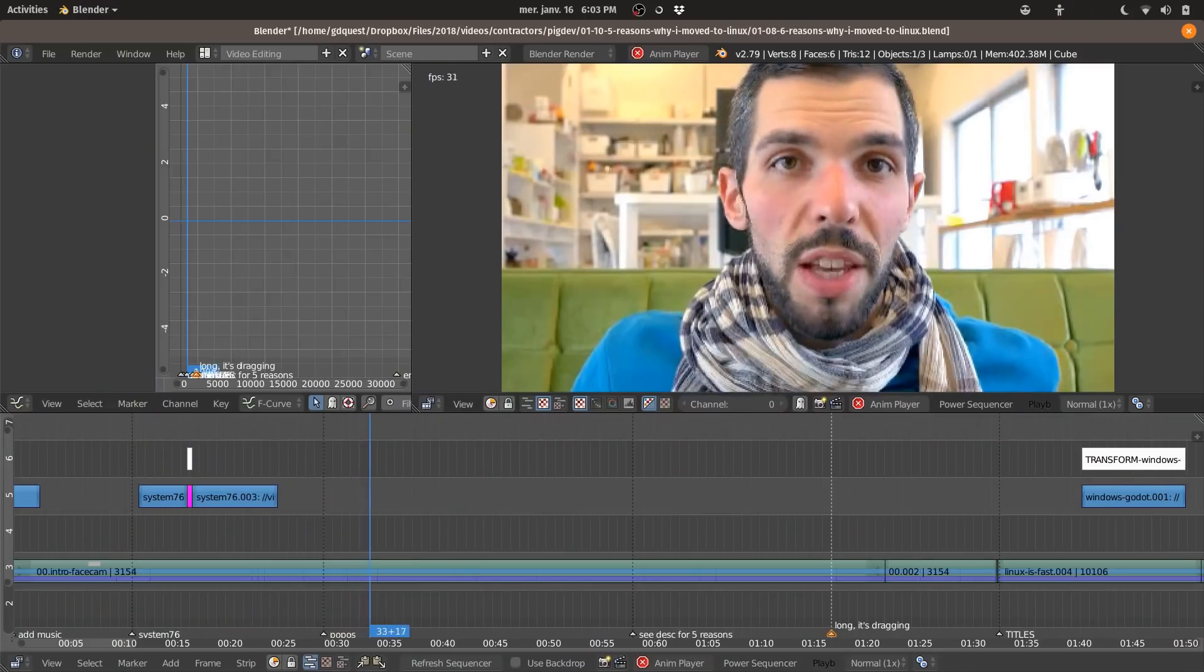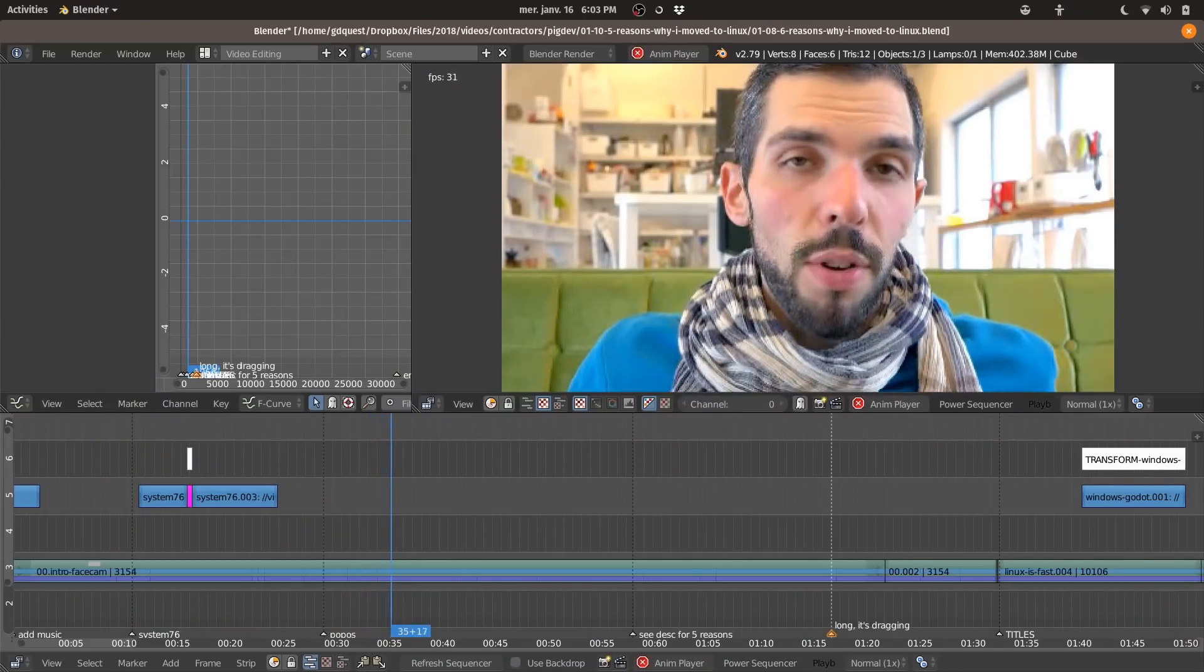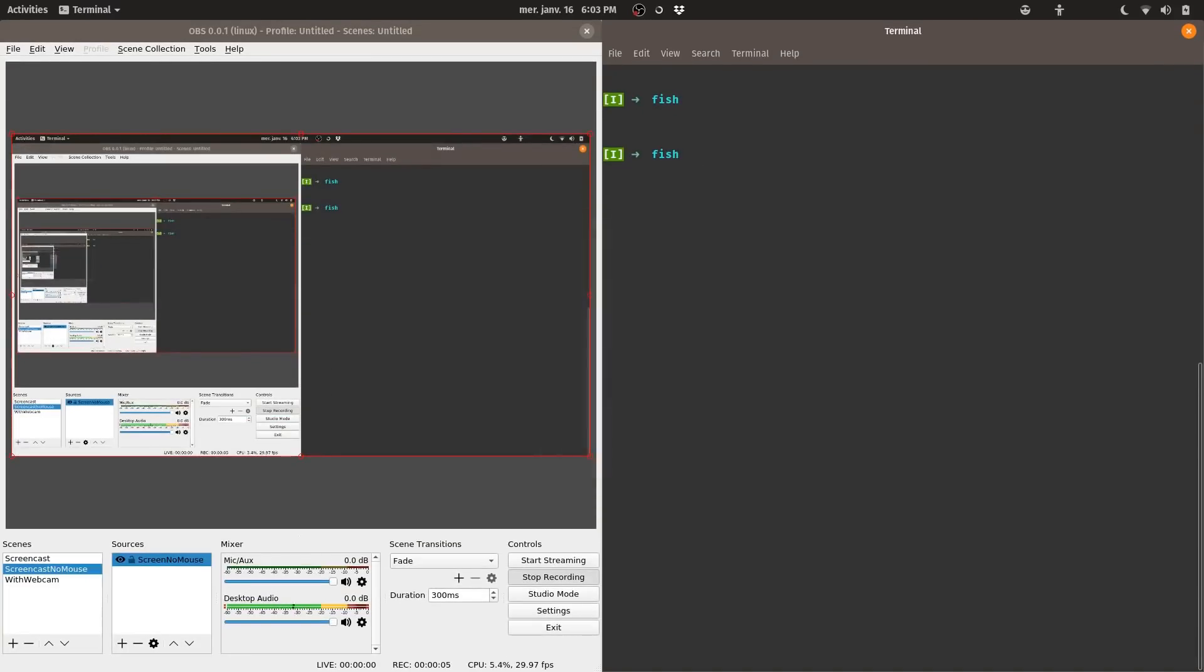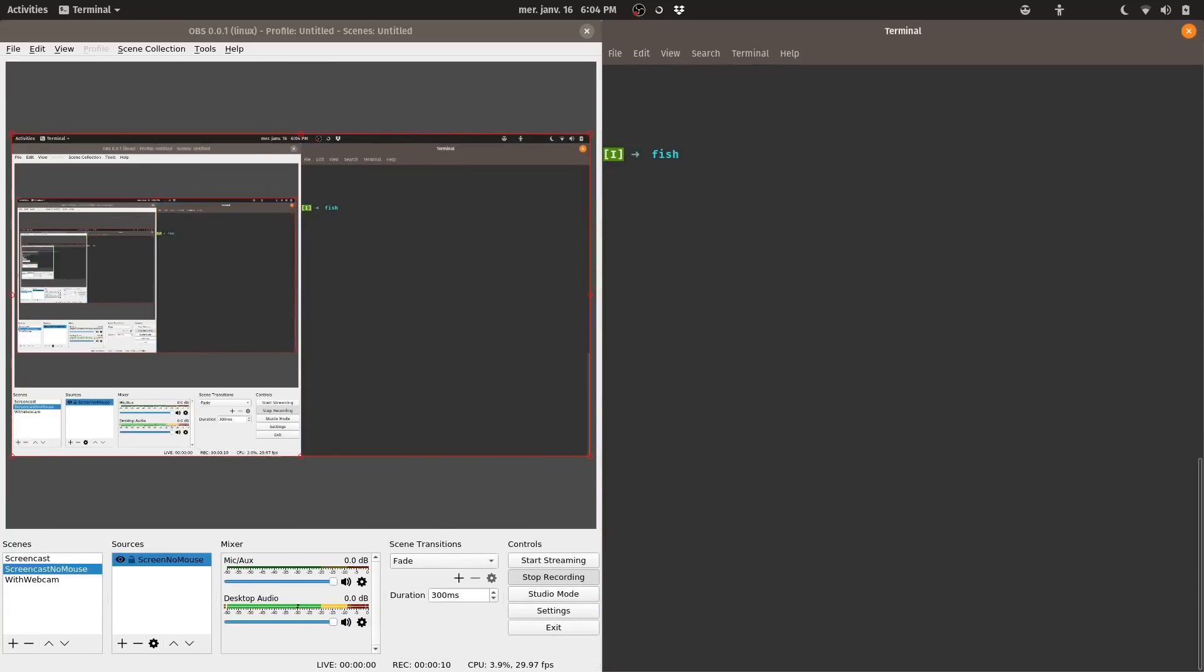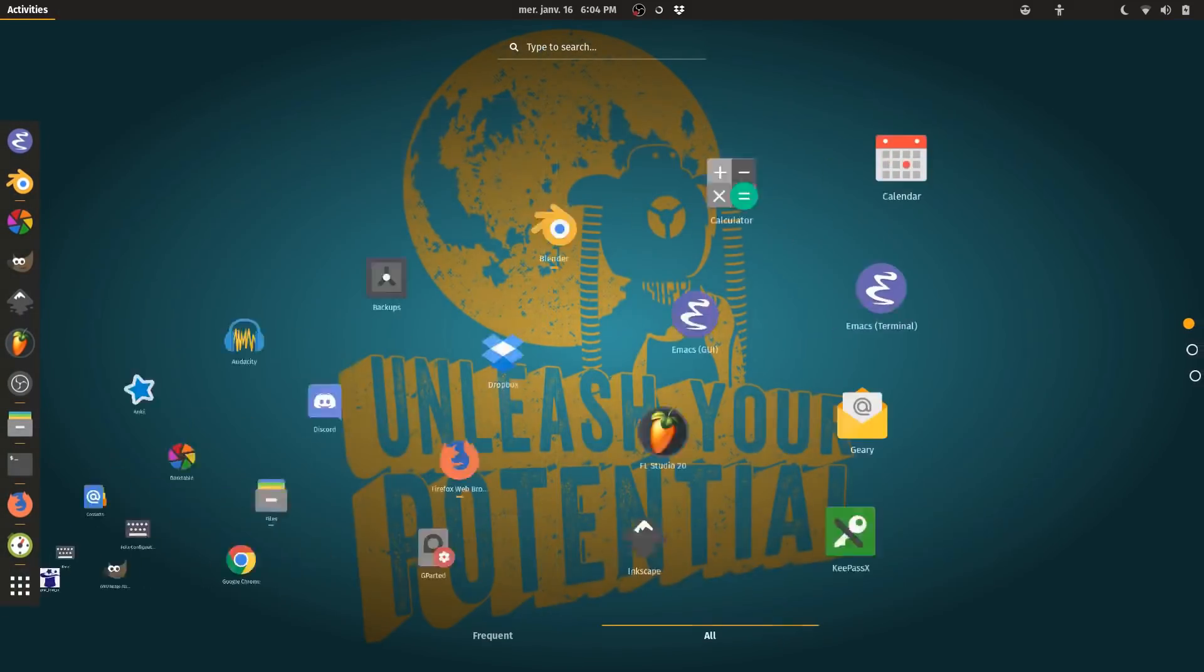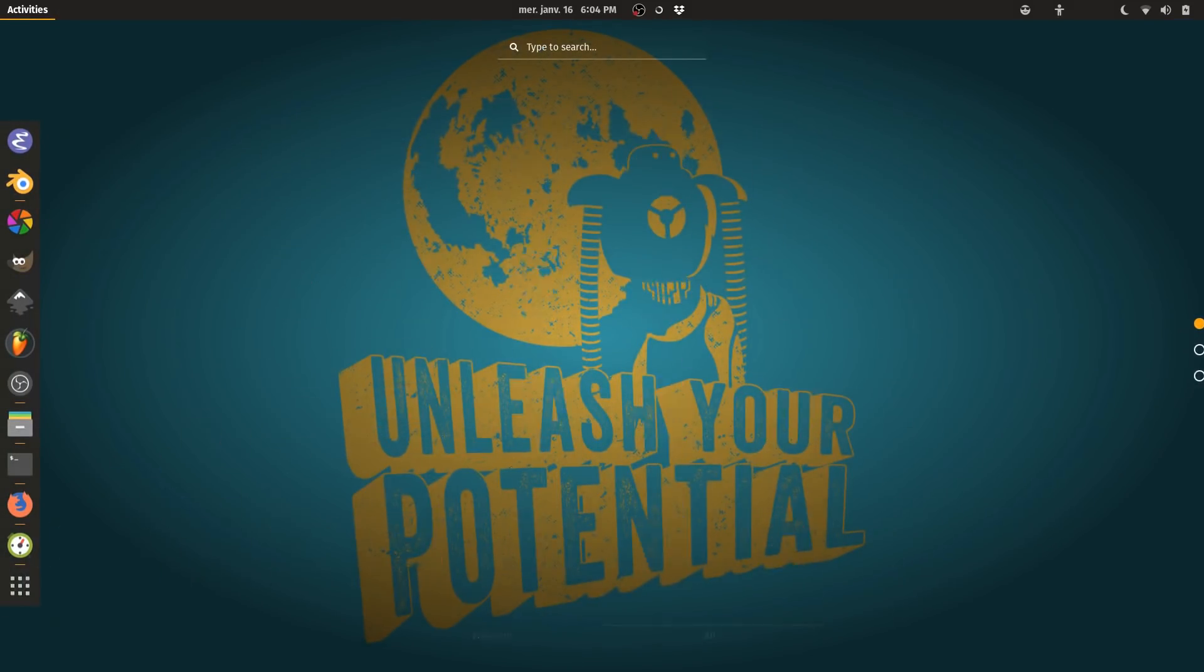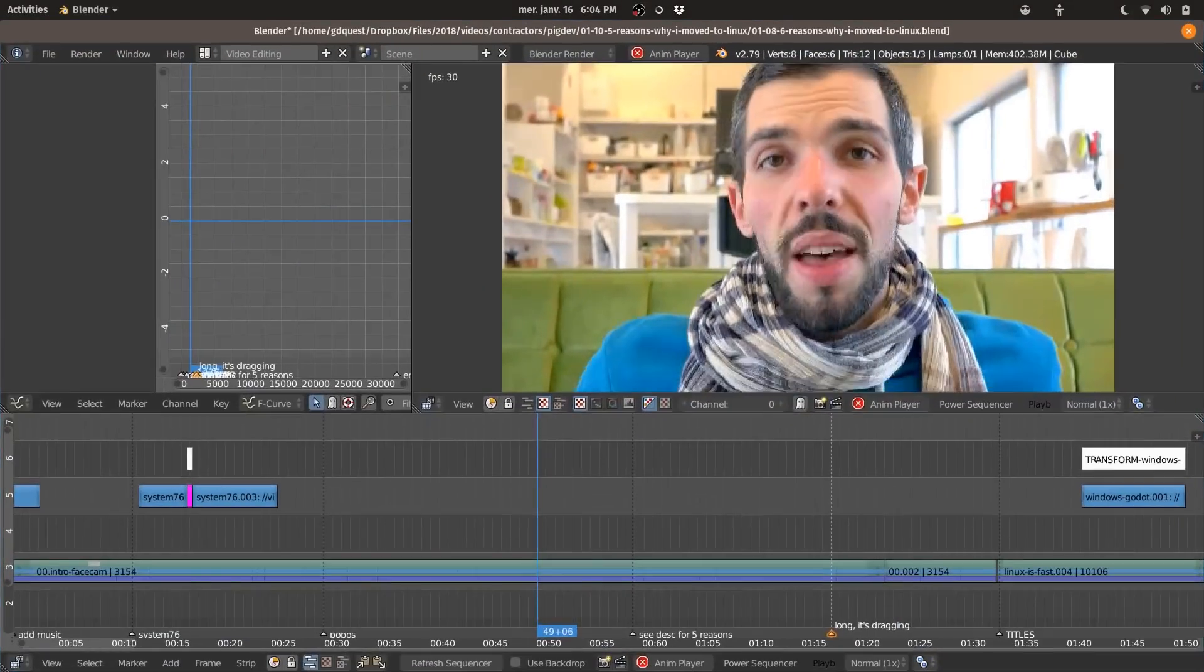It's running with the GNOME environment by default, so that's the desktop and all the animations and windows that you see. I really like them because thanks to these animations, it makes for a nice visual experience in the tutorials that you will see on the channel.